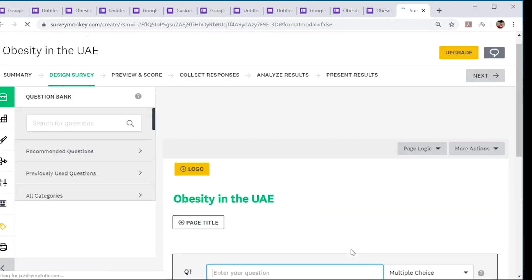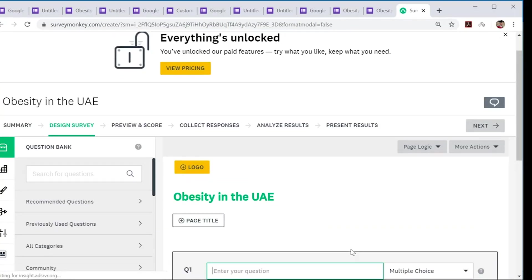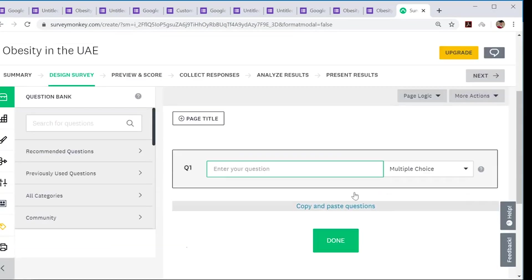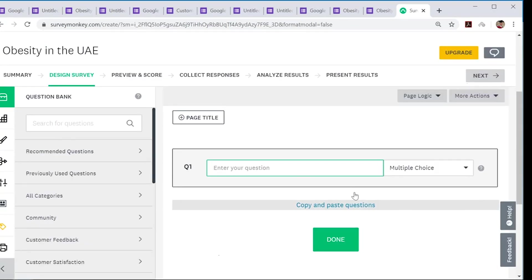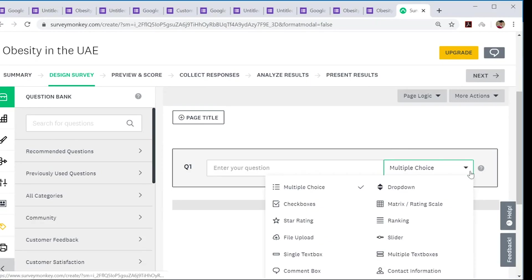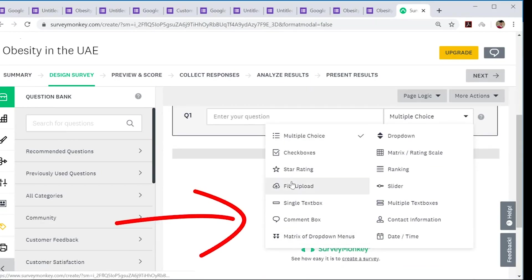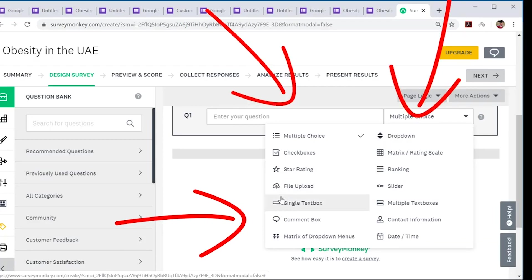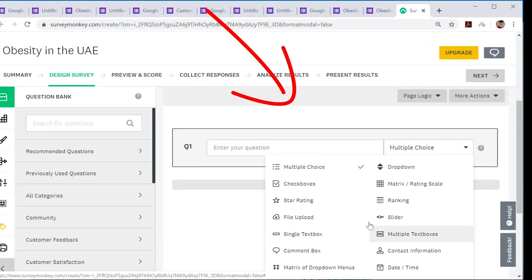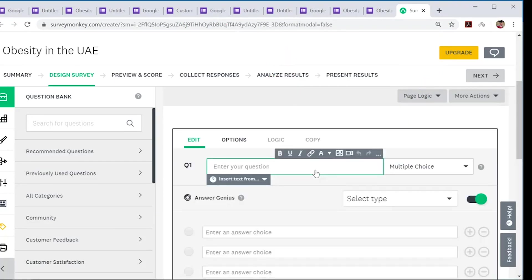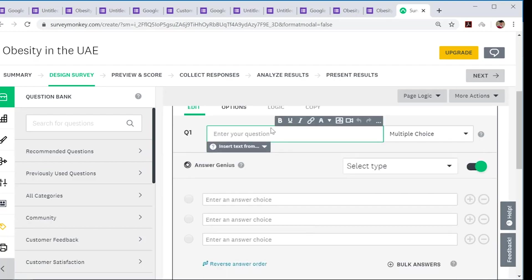There you have it. Now, as with Google Forms, you have various choices of question sets. You just need to decide which one you feel is the best for you. So maybe again let's choose multiple choice for example.